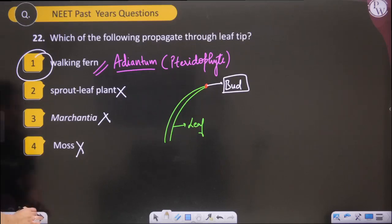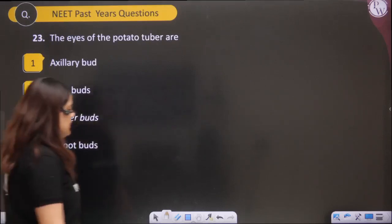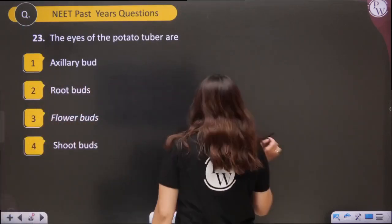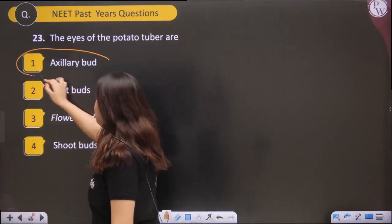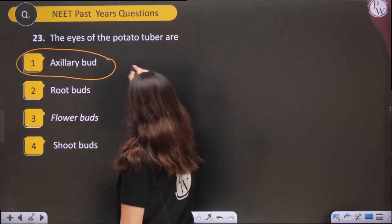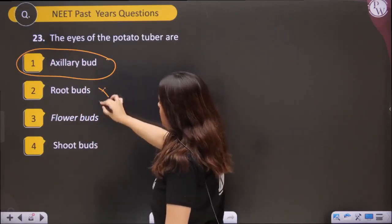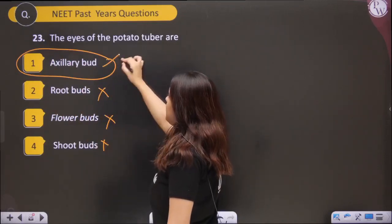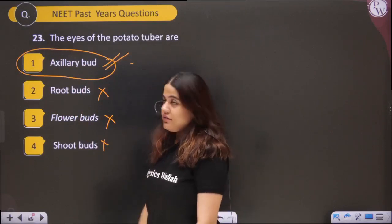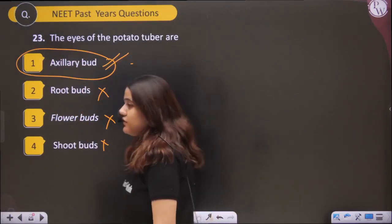The eyes of potato tubers are nothing but axillary buds — not root buds, flower buds, or shoot buds. They are axillary buds.